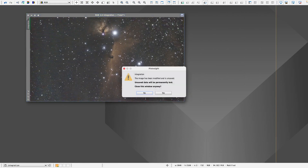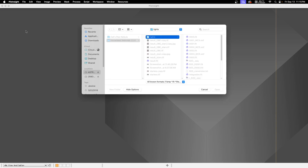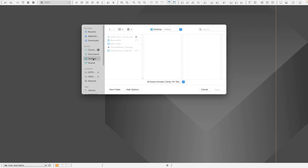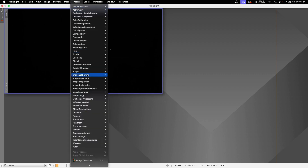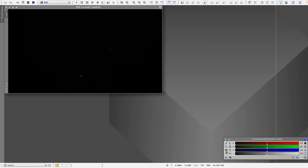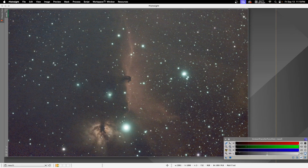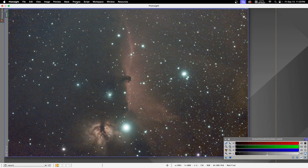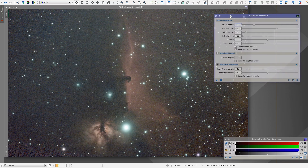This is a different image here but I can open the one I created in Siril. I open it from the desktop, and here we are. The second step will be a gradient correction.